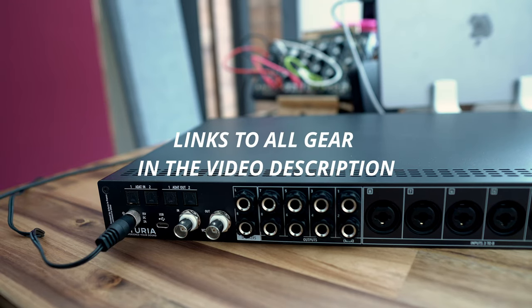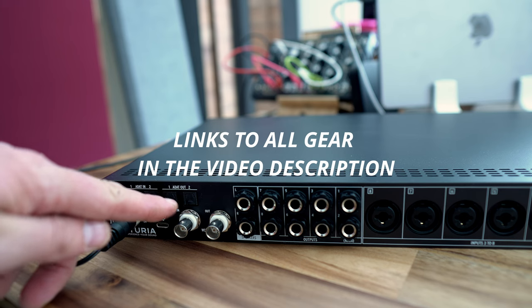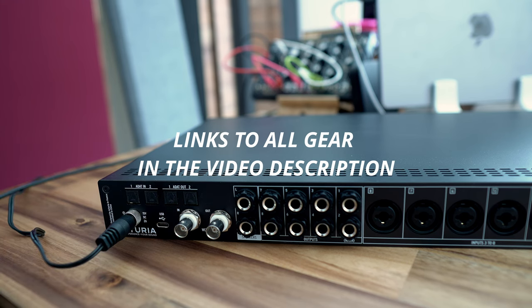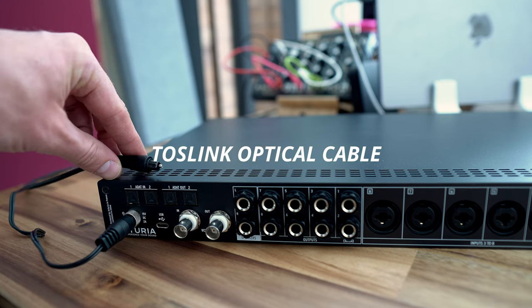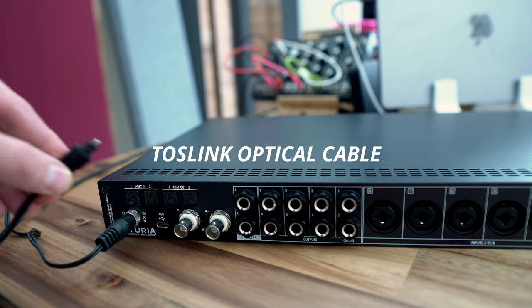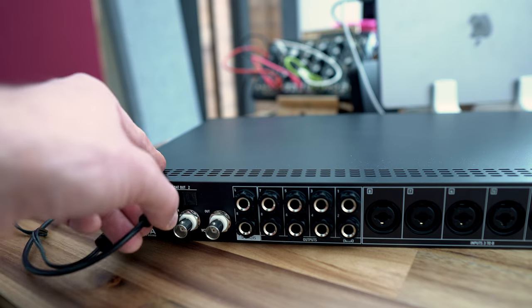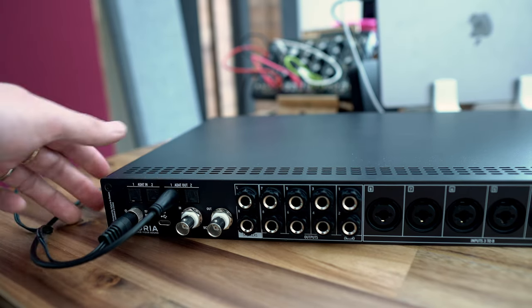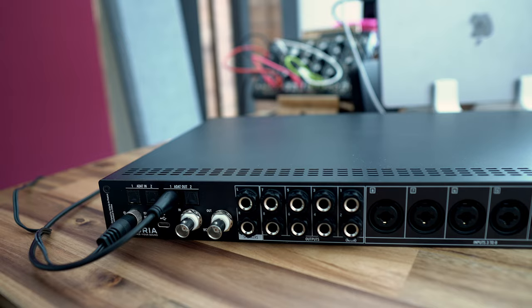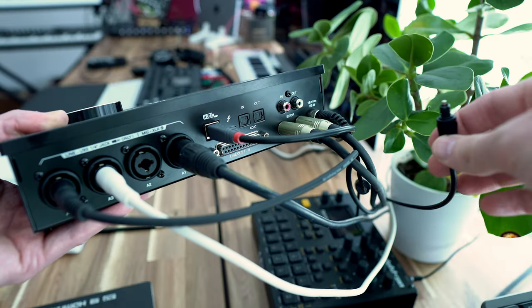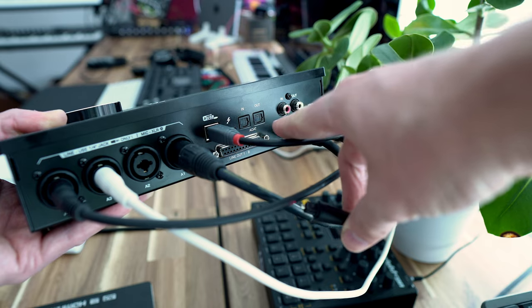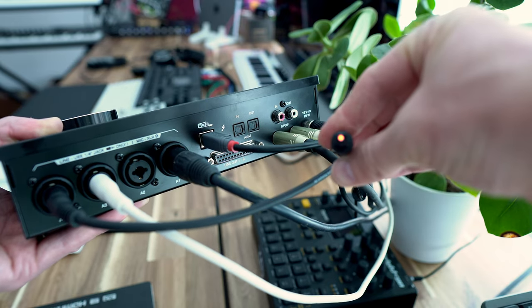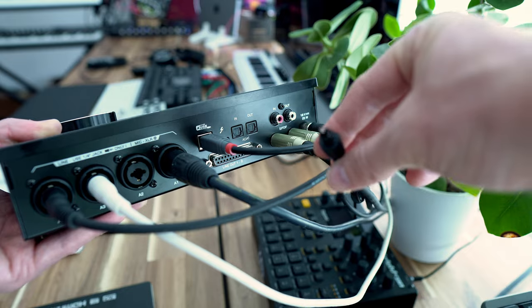Right, so let's hook up the ADAT I.O. connection. The ADAT interface uses the Toslink optical connectors, so you need this Toslink optical cable to connect first to the output of our secondary interface which is the AudioFuse 8 Pre, and we connect that to the optical input, the ADAT input of our main interface, the Zen Tour in this case.